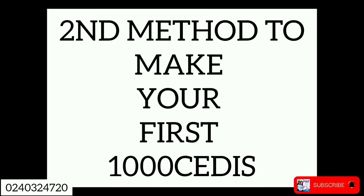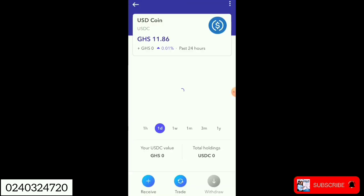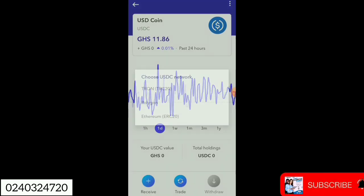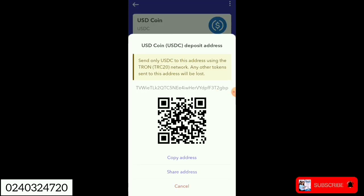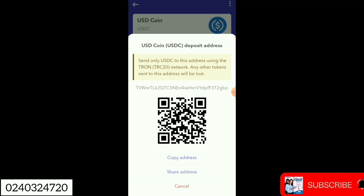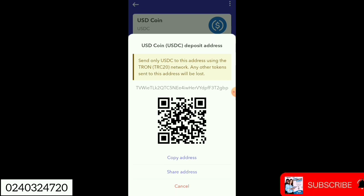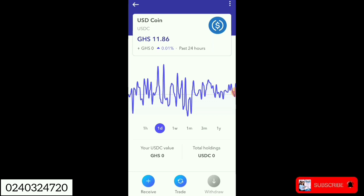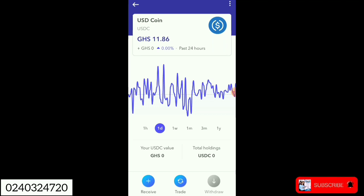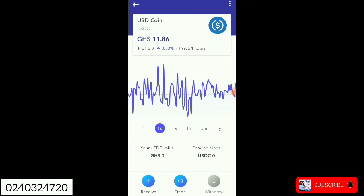What we want to do right now is load our wallet. We will copy the TRC20 address, go to Gilders or Binance — whichever trading app you have money in — then paste the address and deposit the money through it. The money will appear right here in your Eversend account. They will multiply the money by the value and you'll see your USDC value show up.